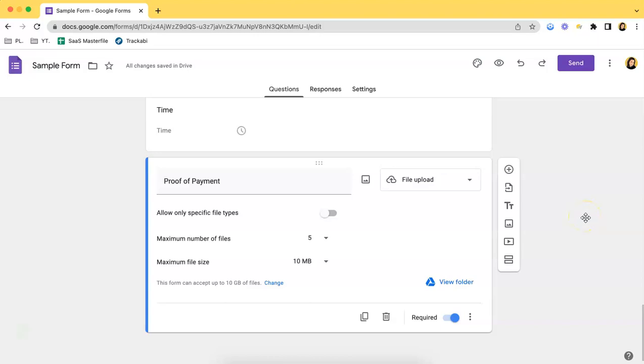Hello everyone, it's Elle from TeamUpform once again, and for this video I will be talking about the file upload option in Google Forms.